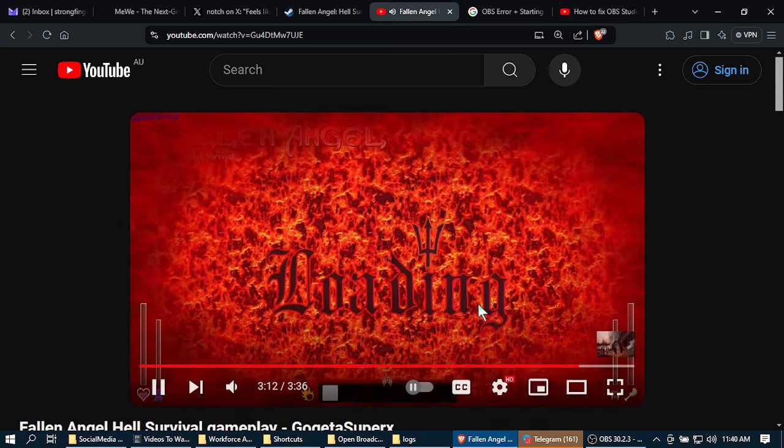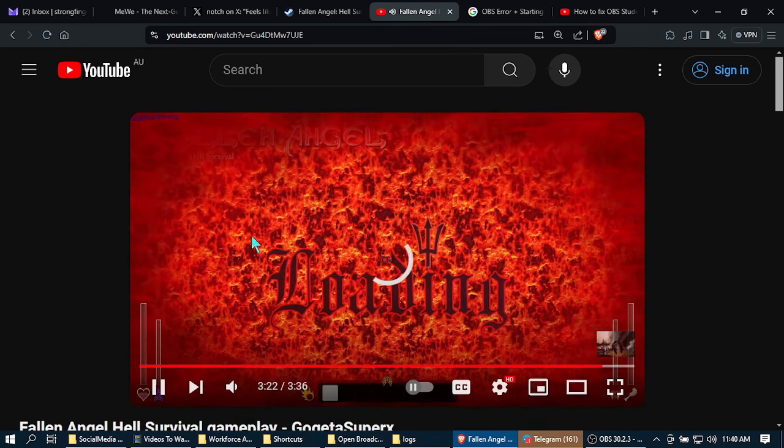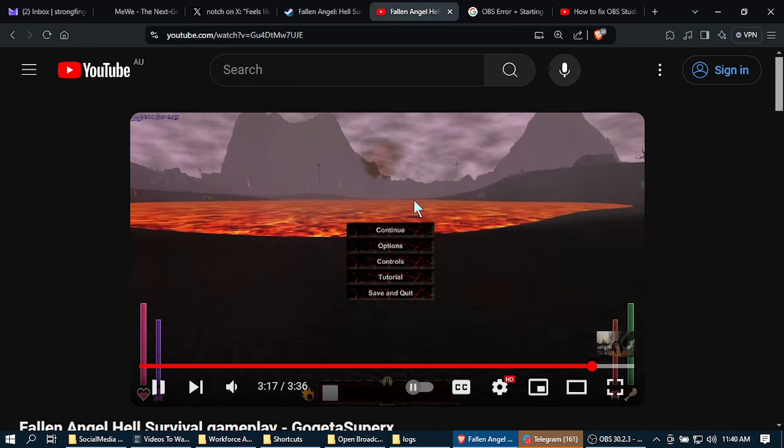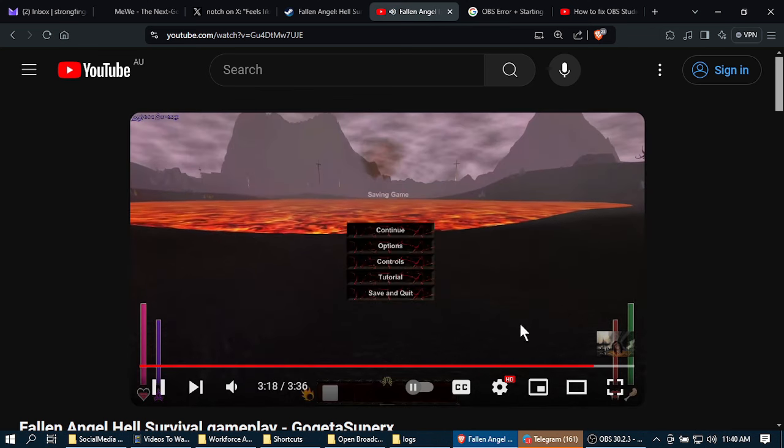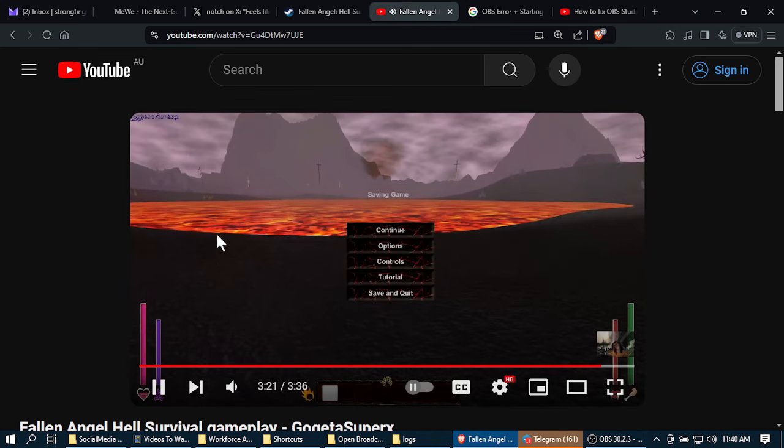And this guy is a curator on Steam, would you believe? Now me, being the helpful person that I am, decided to try and leave helpful information in the comments.